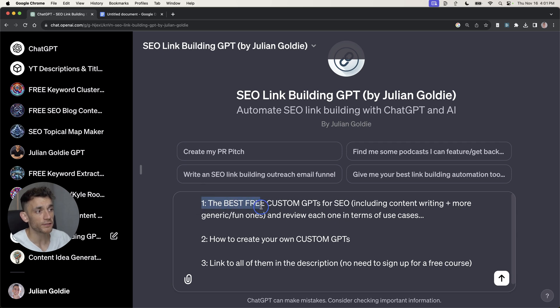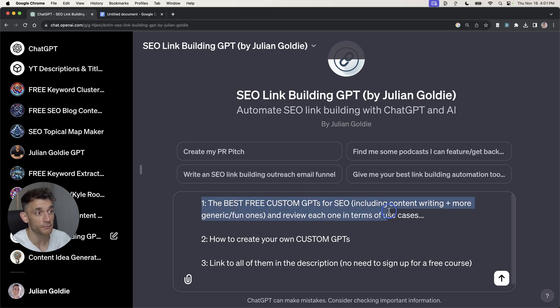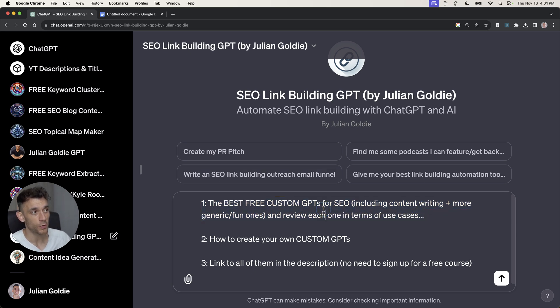Today, you're going to discover the best free custom GPTs for SEO, including content writing and more generic ones, and I'll review each one in terms of their use cases.